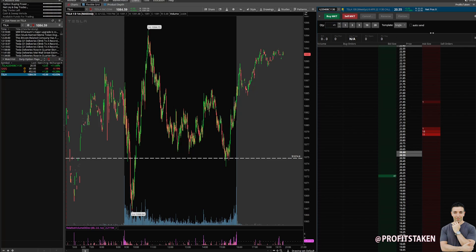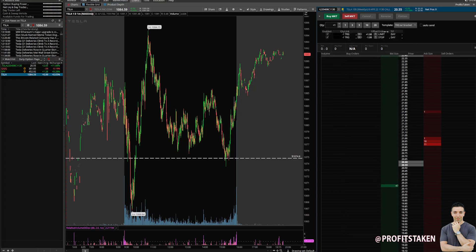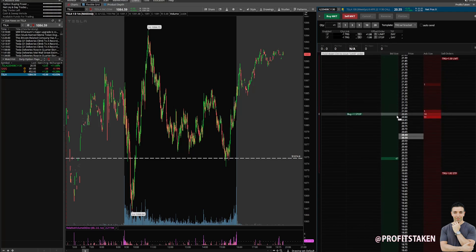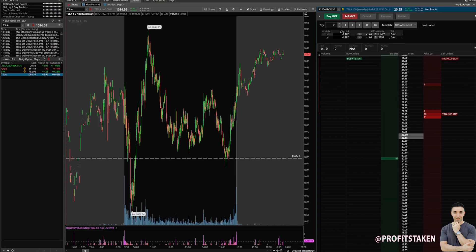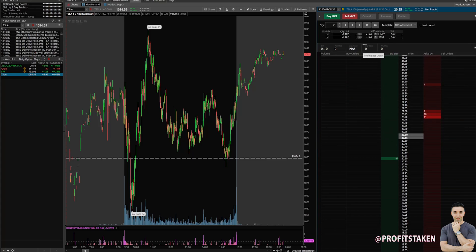Now I'm going to introduce you to triggers with brackets — this is important. We're dealing with the Tesla 1130s, the weekly options for the coming week. Right now it's April 2nd. Here you see a trigger — I have it set to a dollar amount with both a limit and a stop, and I have both triggers enabled. The offsets are plus one and negative one.